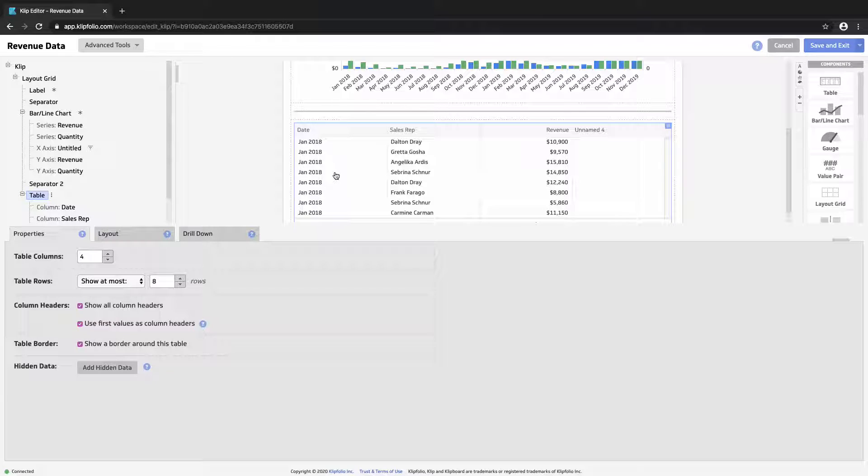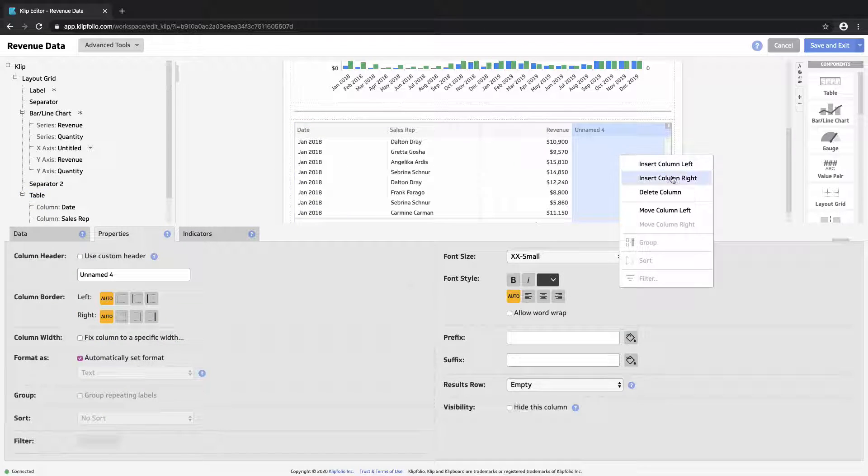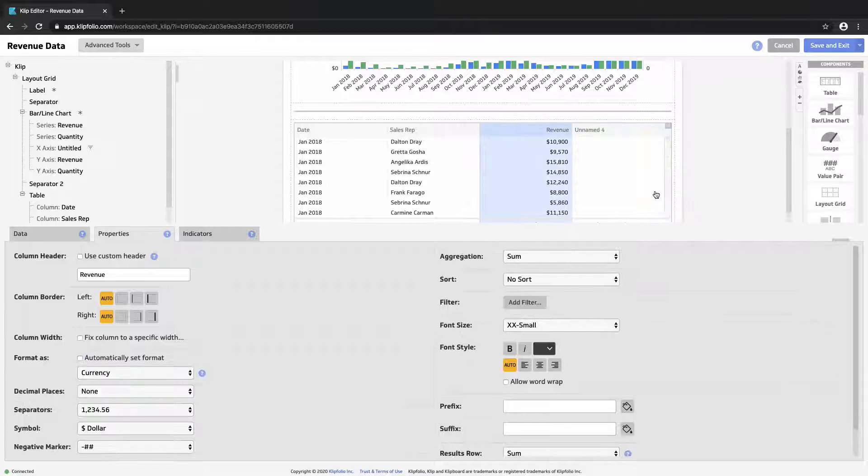At the table level, let's specify that we're going to use the first values as the column header. Now we're cleanly showing date, sales rep, and revenue. And let's remove this last column here.